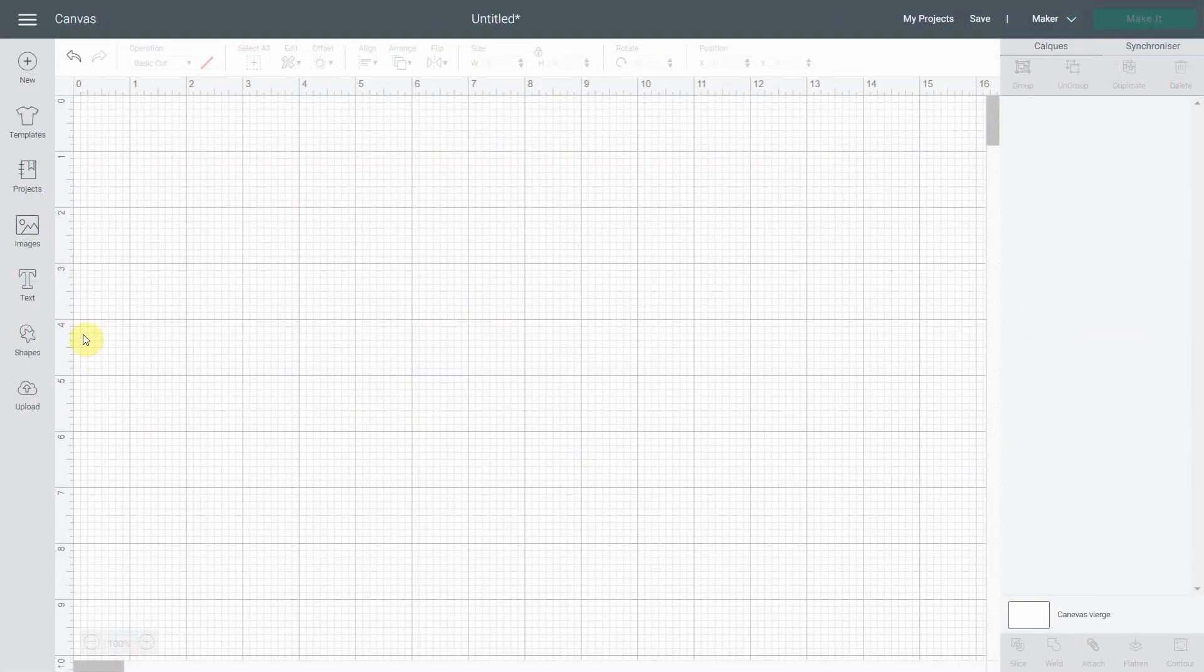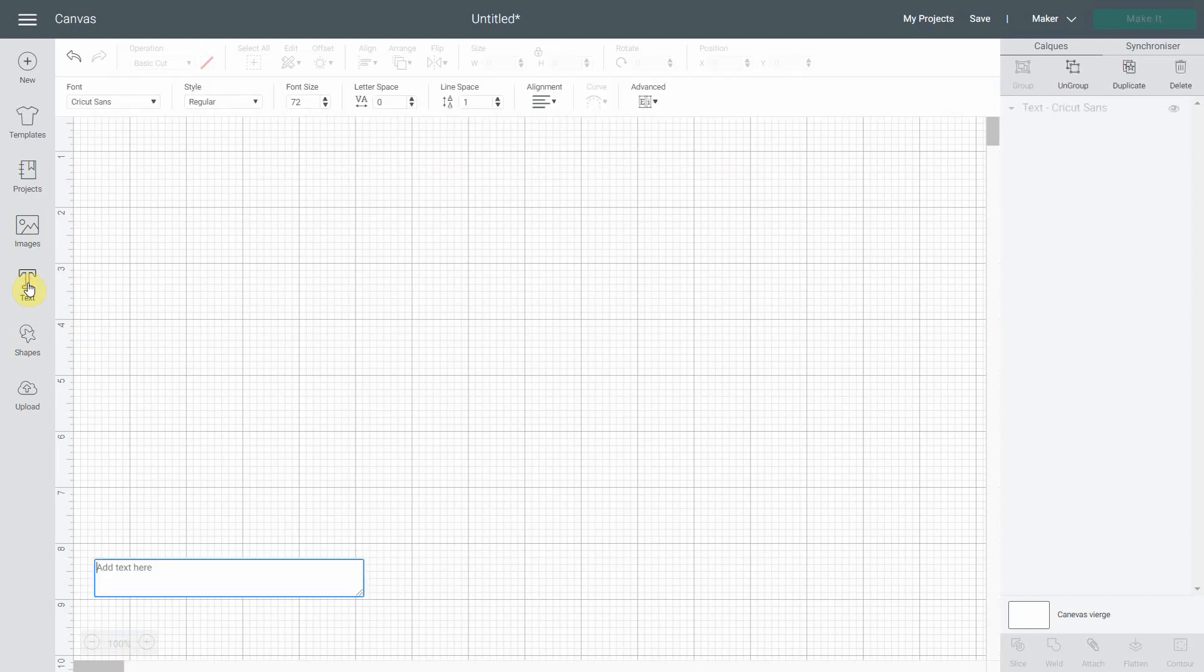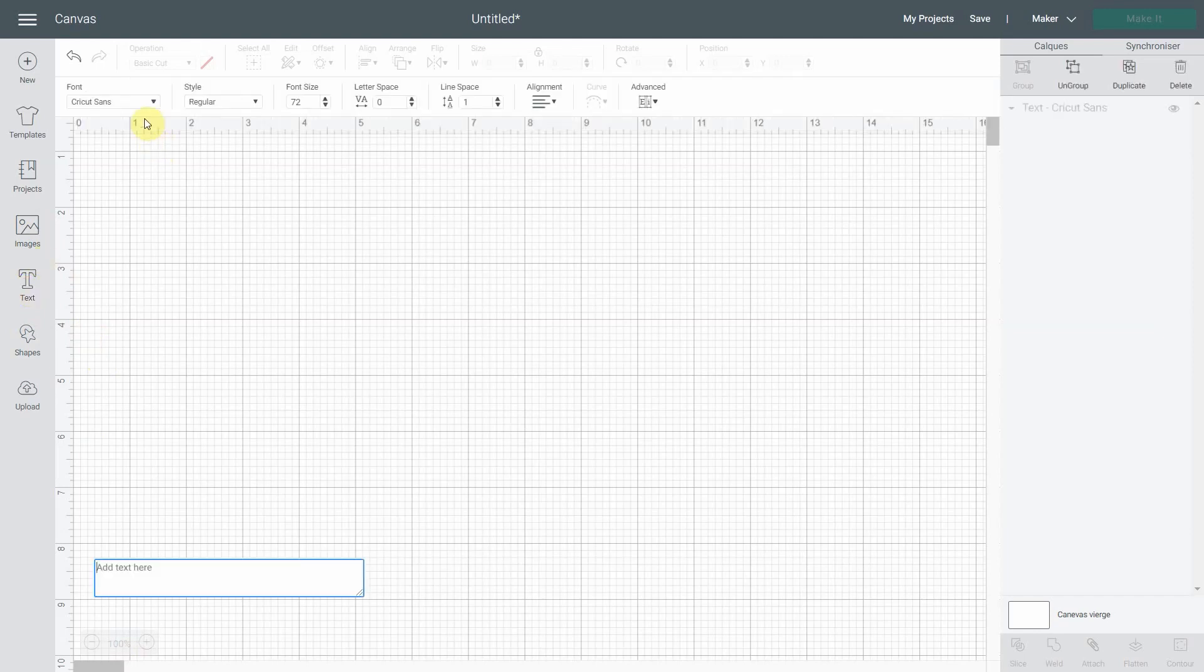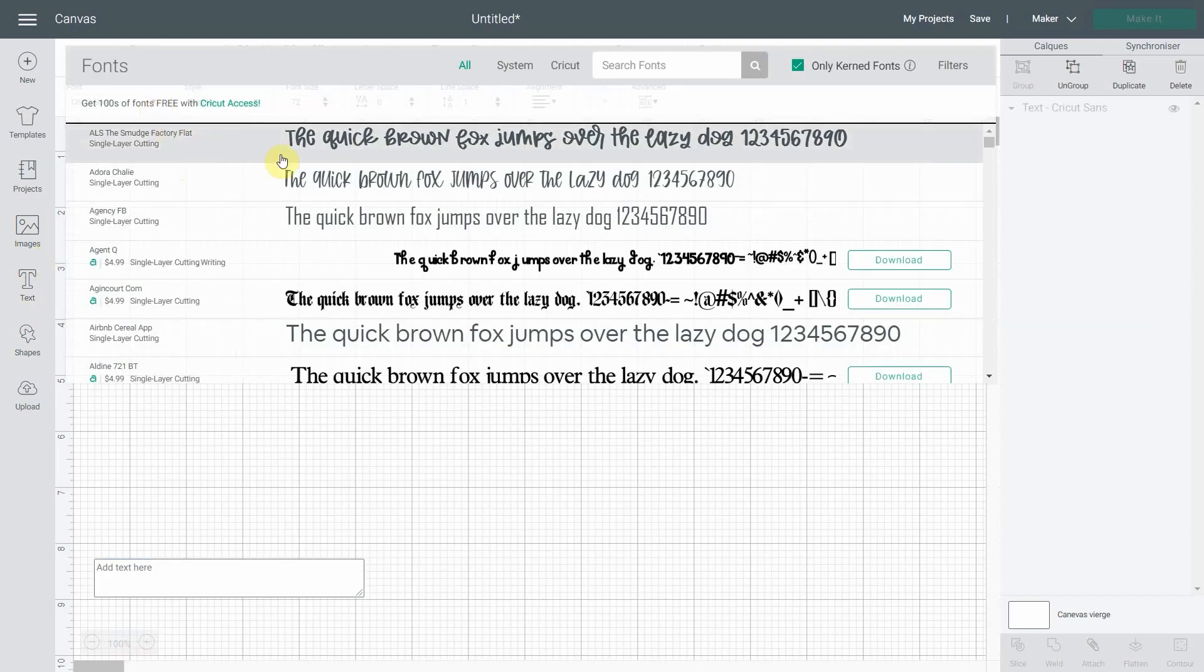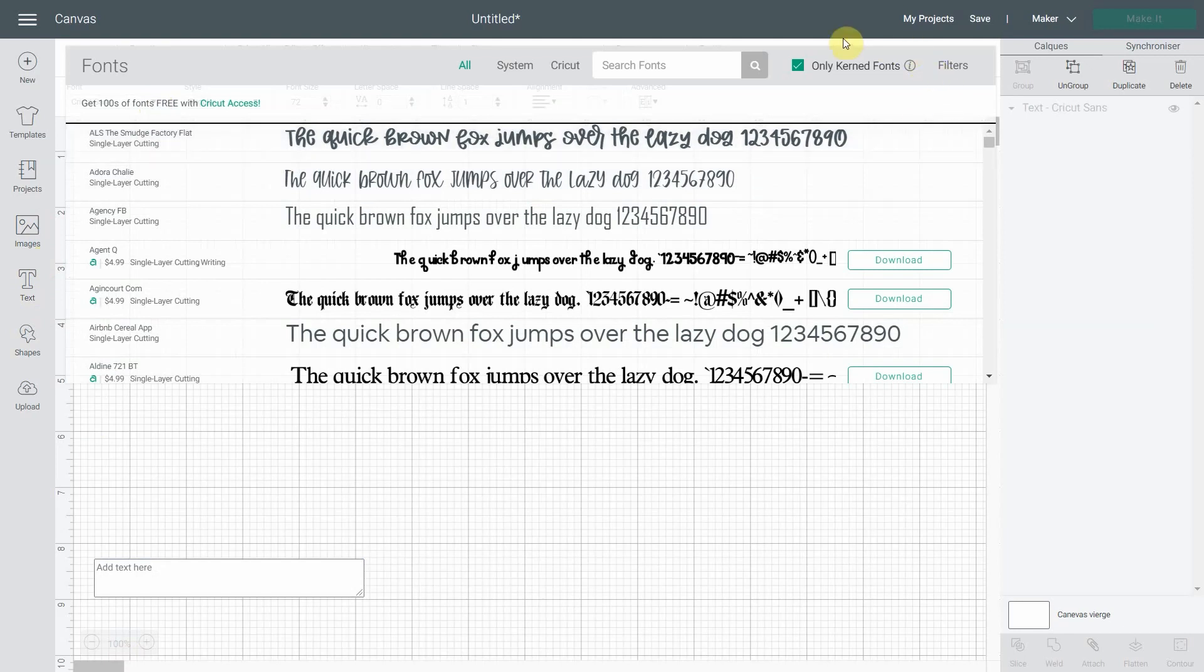Now in the new Design Space, what you do is click text. You click right here. And I want to show you right away that there is now a new option right here. It's called only kerned fonts, meaning that if this is checked, it will only show you the fonts that are kerned. So if you're looking for your favorite font and you can't find it, just uncheck the box.